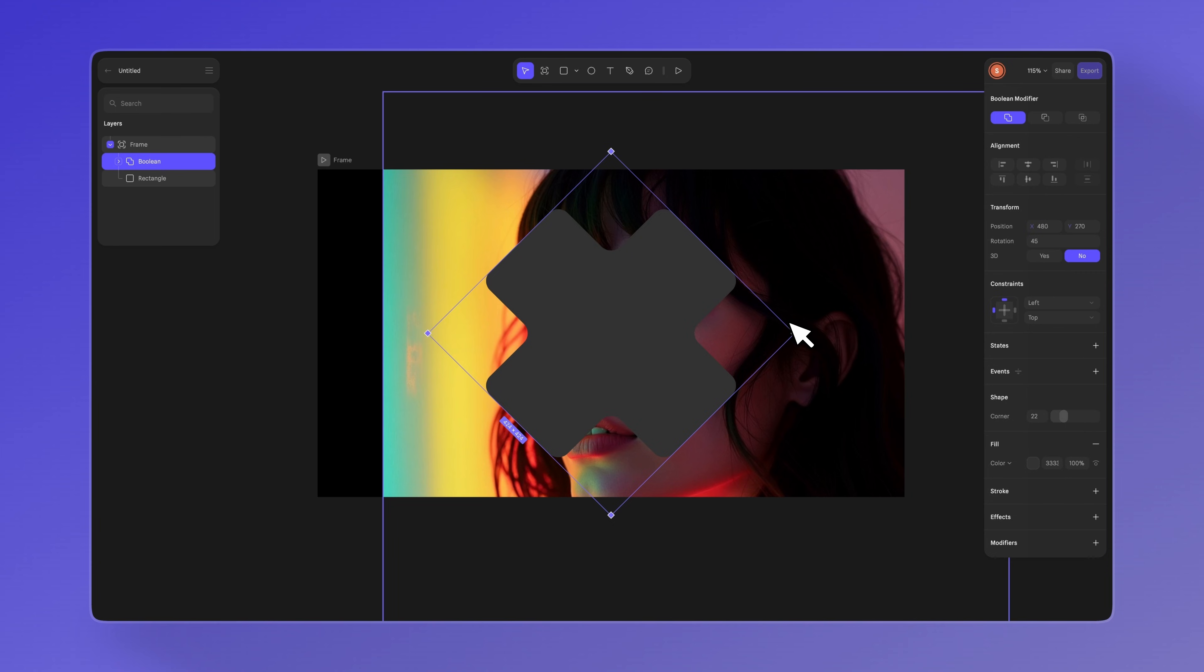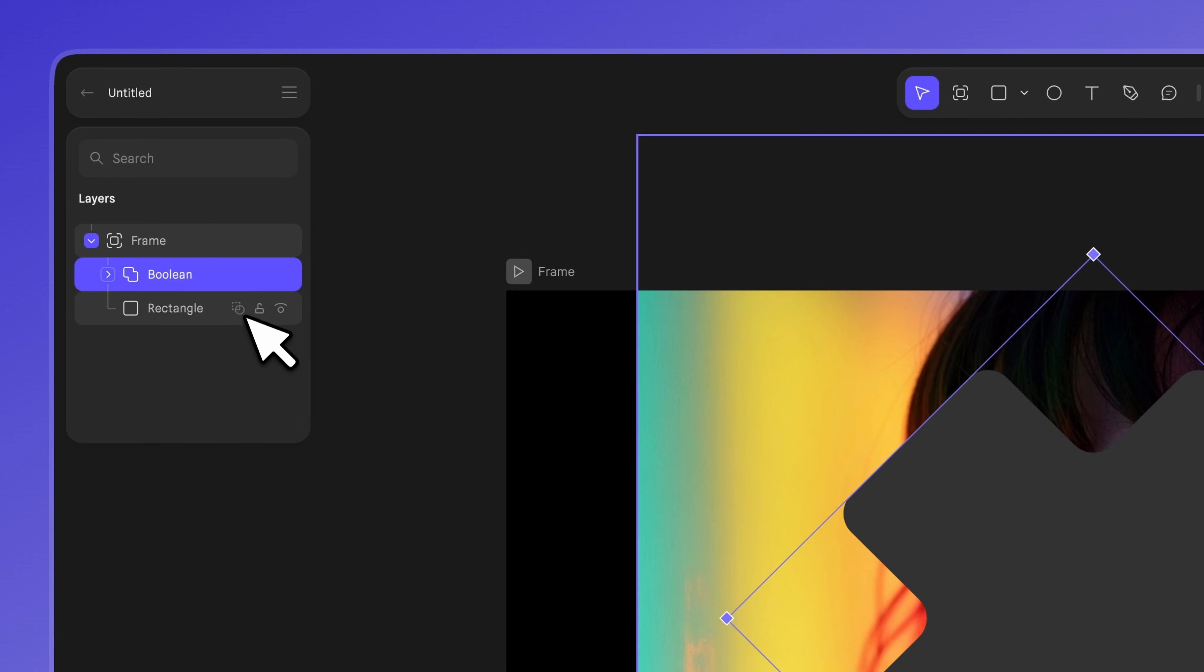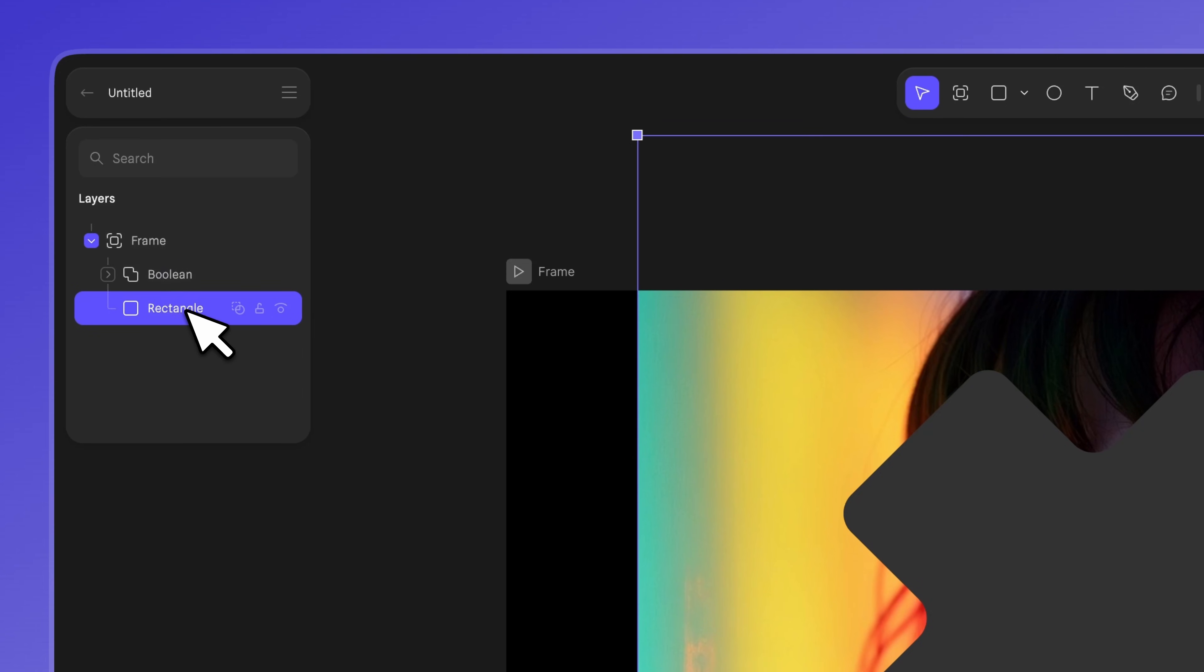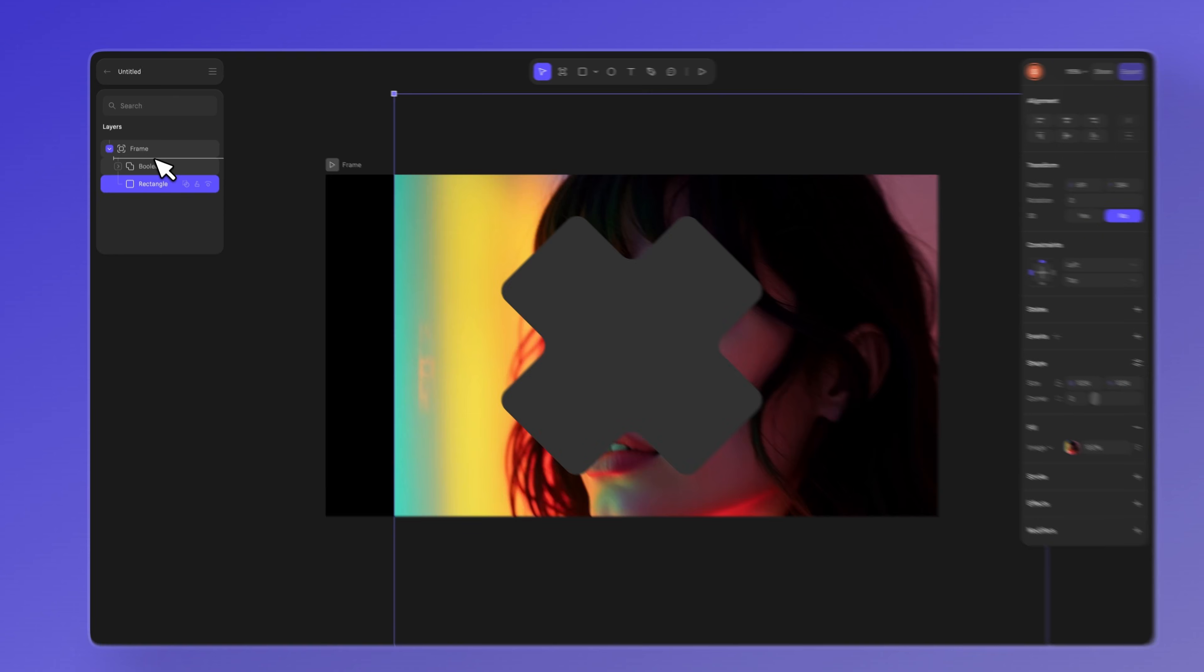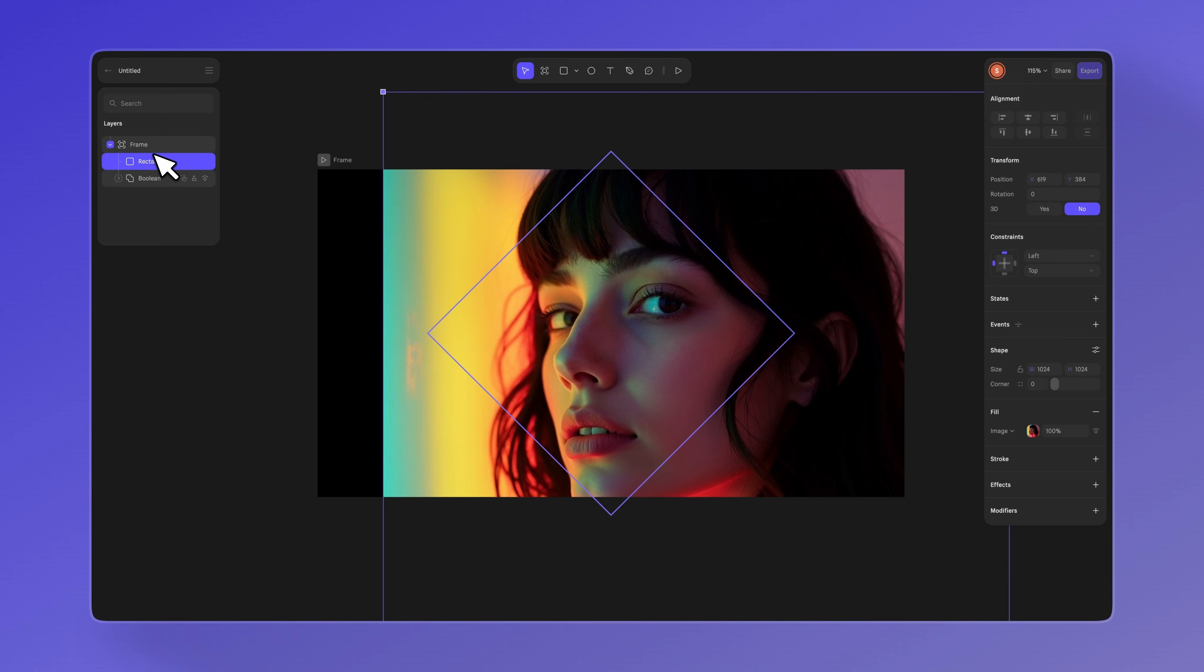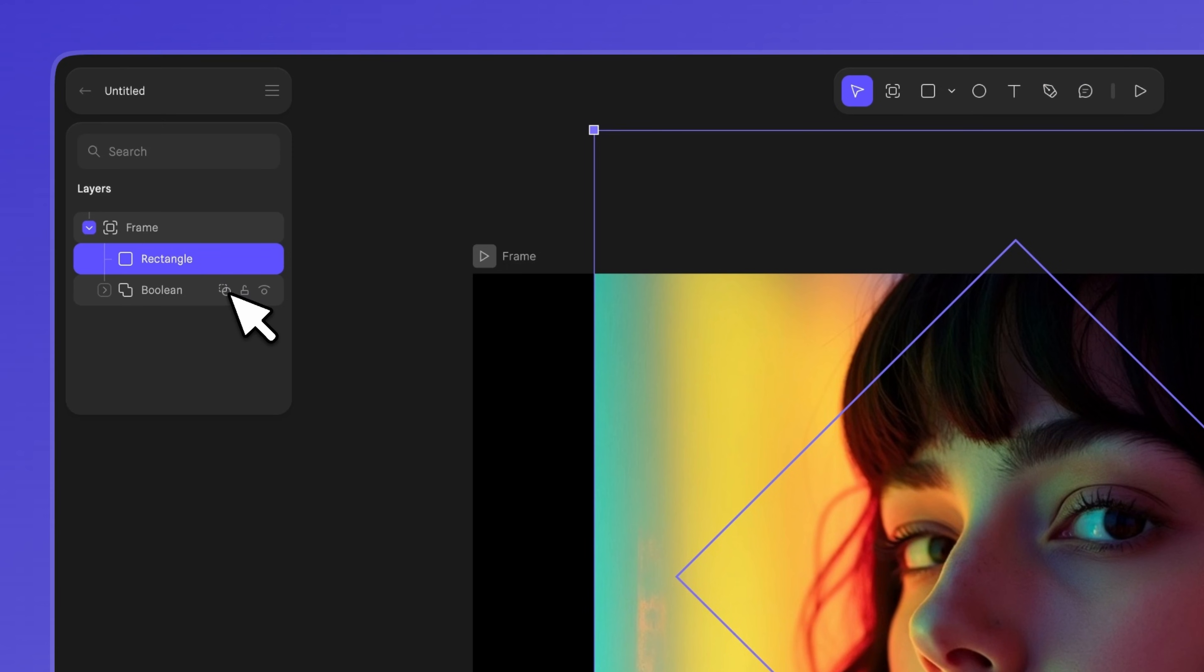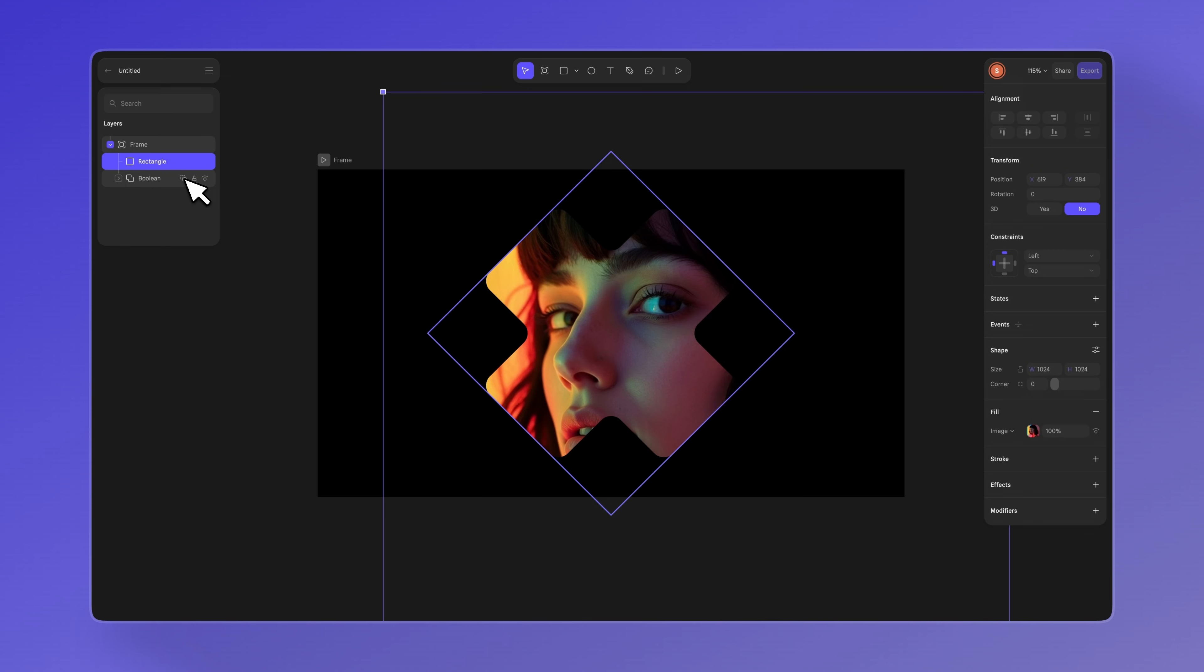You can add masks using two different methods. First, we'll show you how to use the mask button in the outliner. The mask object affects all the shapes placed above it, so we can move the shape we created above the mask. This X will be our mask, so with the shape selected, click the mask button here.